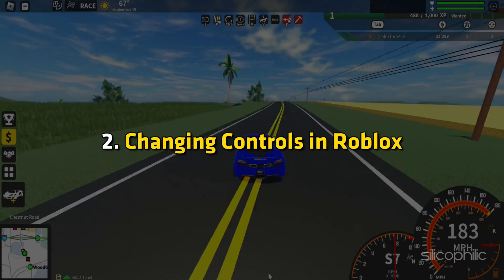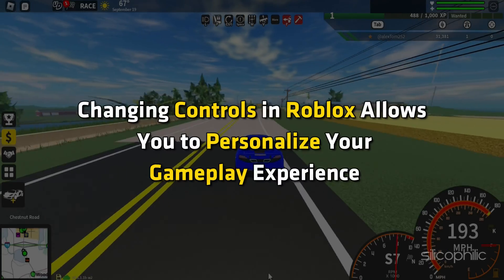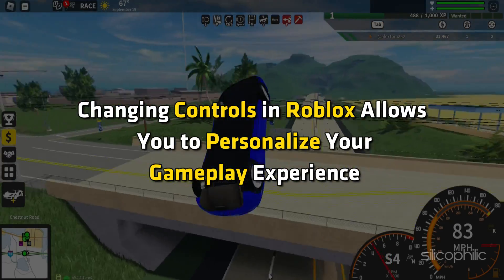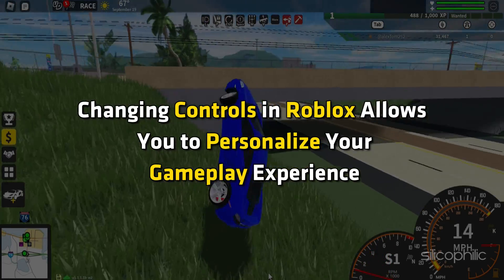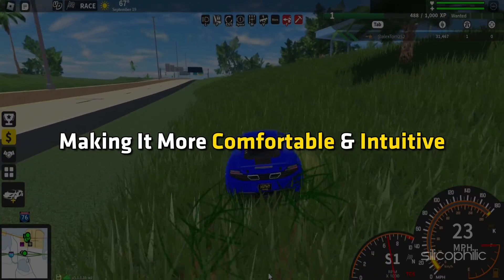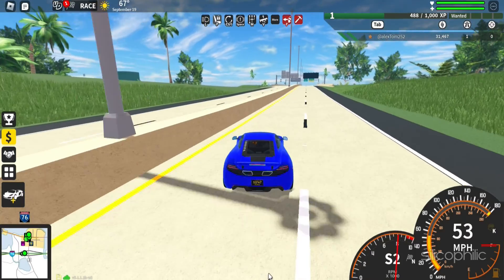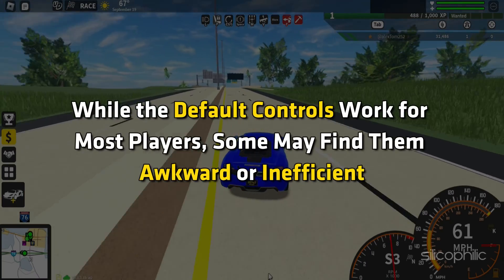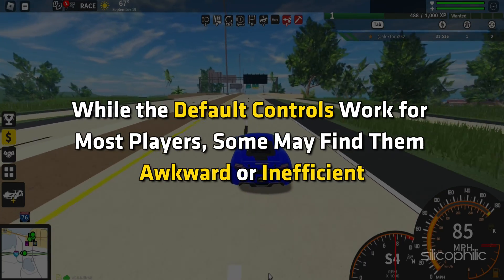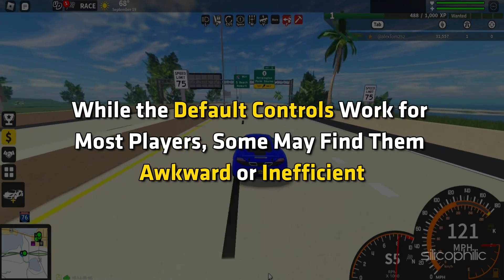Changing controls in Roblox allows you to personalize your gameplay experience, making it more comfortable and intuitive. While the default controls work for most players, some may find them awkward or inefficient.